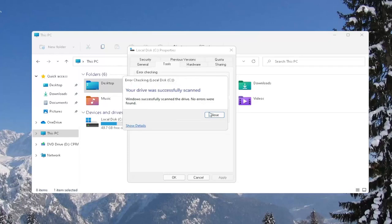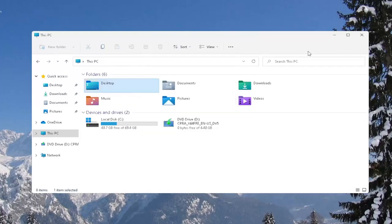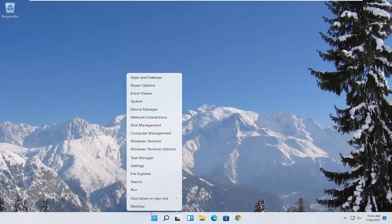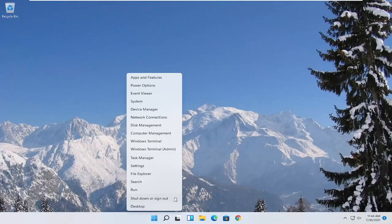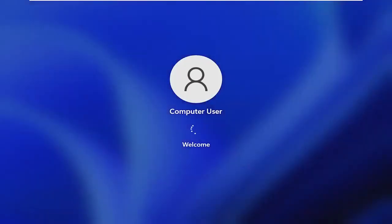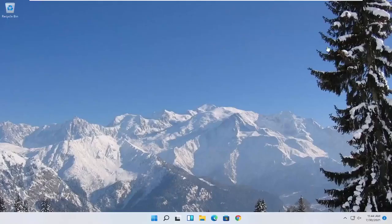And once it's done, go ahead and close out of here and restart your computer again. And hopefully that was able to resolve your problem.